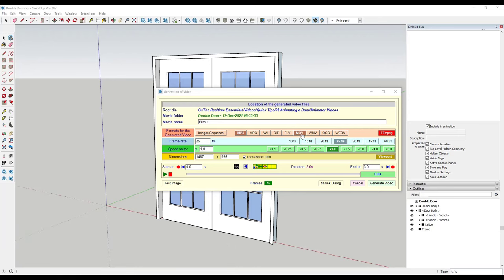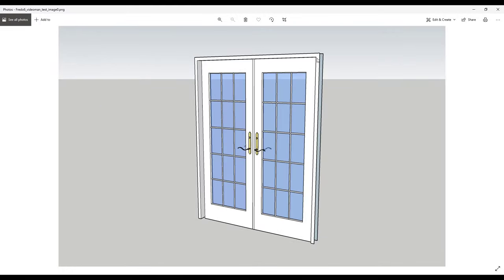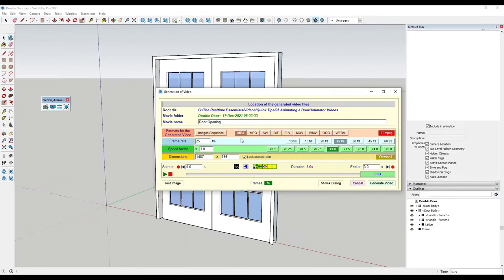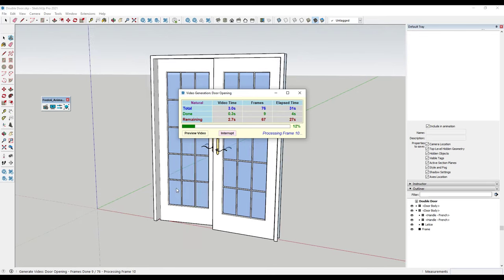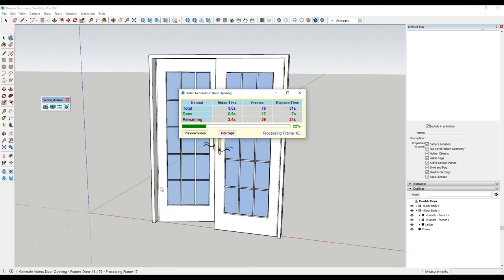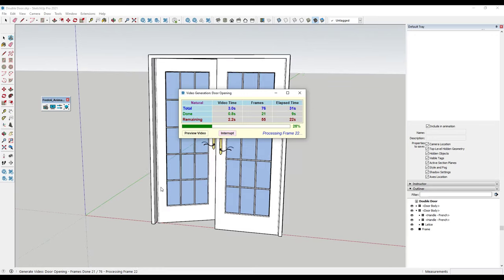Once you install FFmpeg, it's going to give you a list of different formats. We're just going to call this 'door opening.' Your frame rate sets the number of frames created to make up the video. We'll leave our speed as is, and you can click the button to test your image to see the size of the animation that will be created. Then click the generate video button, and it's going to create all the clips for your animation and stitch them together into a video.